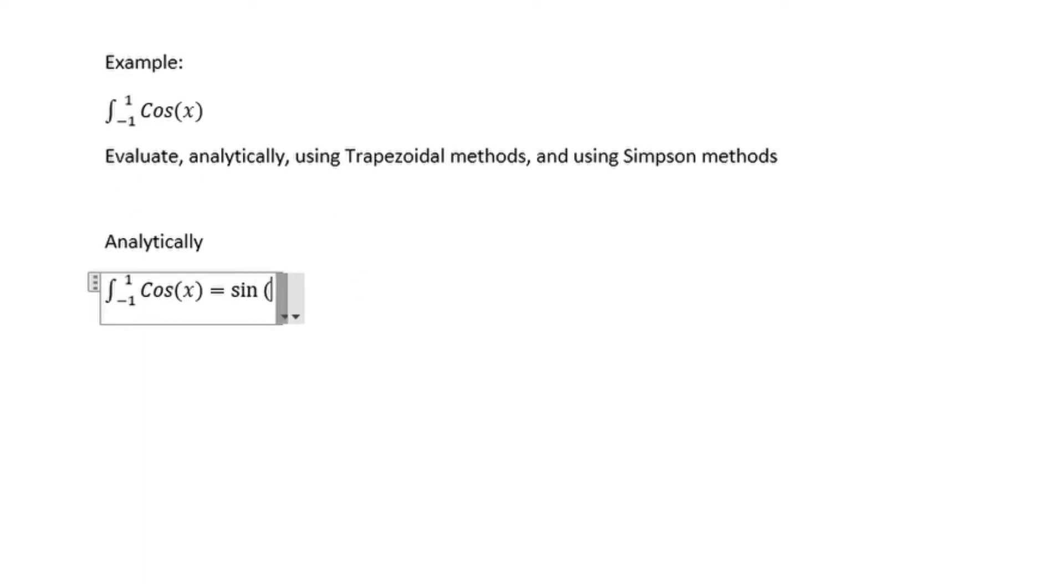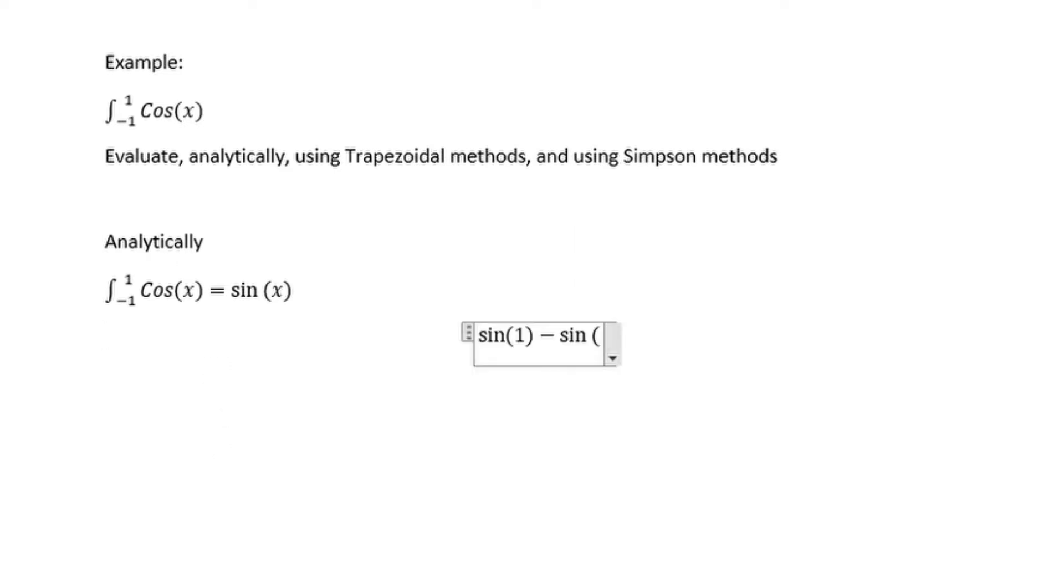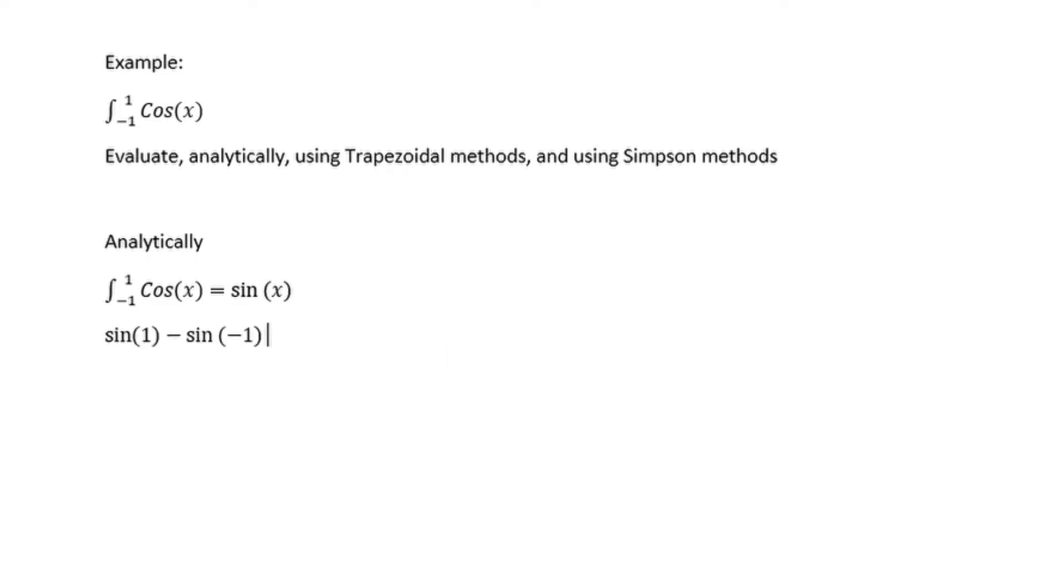To start we are going to do it analytically and integrate manually. The integral of cos of x is sin of x. We are told to integrate between 1 and minus 1.